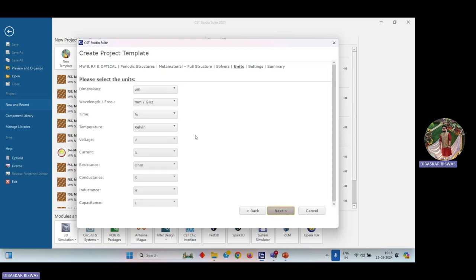Now it asks for selecting the units. By default, dimensions are in micrometers, wavelength or frequency is in millimeters or gigahertz, time is in femtoseconds, and temperature is in kelvin. You can change only the first four things, but you don't need to change them here because our dimensions are in micrometers. If you can recall, the lattice periodicity is 242.5 micrometers. The frequency is in GHz, so the default units CST gives are fine — just click Next.